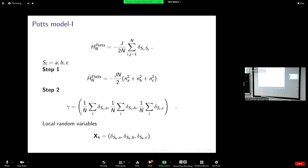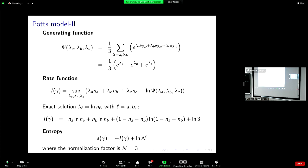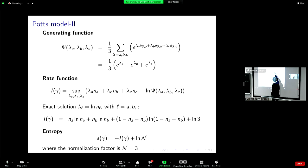Then what I do is apply Cramér's theorem and compute the generating function. The generating function is the average over spins A, B, C of the exponential of lambda scalar the random variable. The random variable is the Kronecker delta — in this case Kronecker delta in A, B, and C. Of course it is one-third of exponential lambda_A plus exponential lambda_B plus exponential lambda_C.